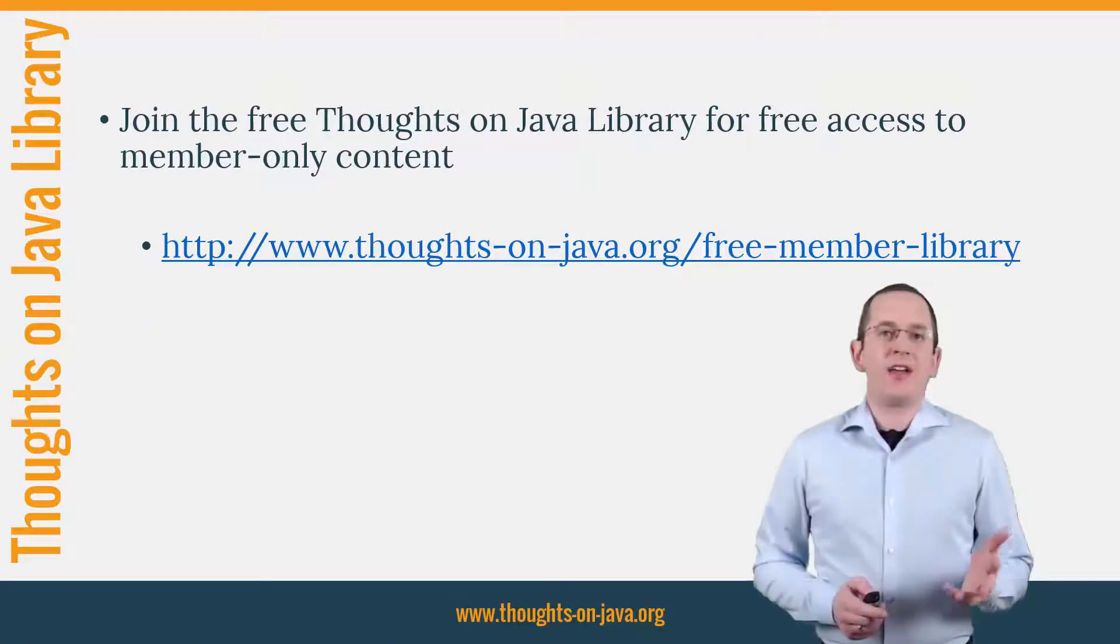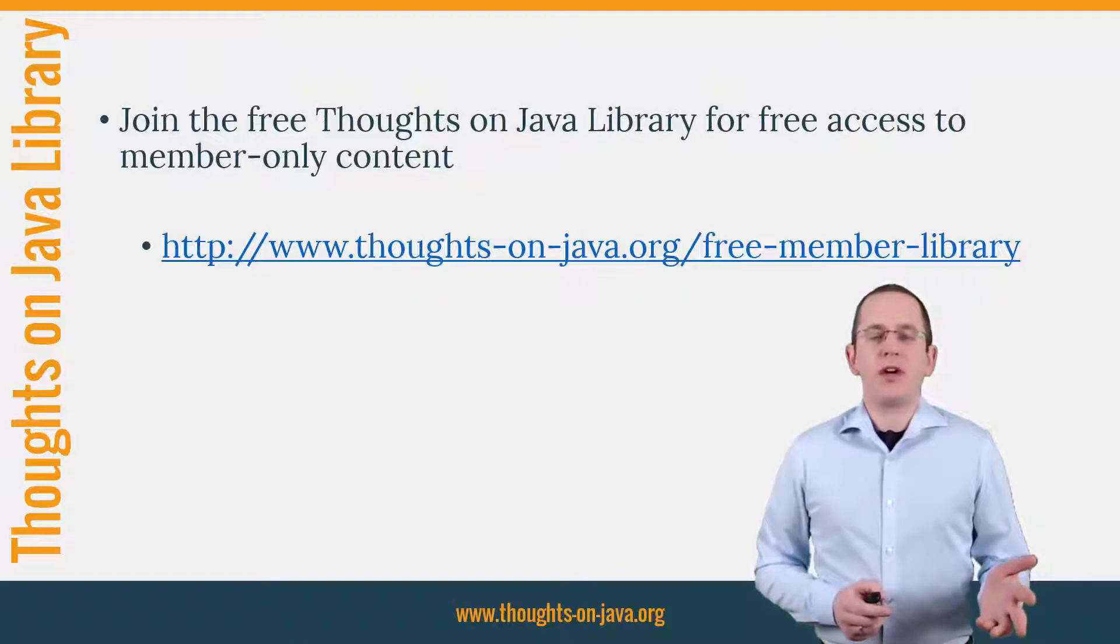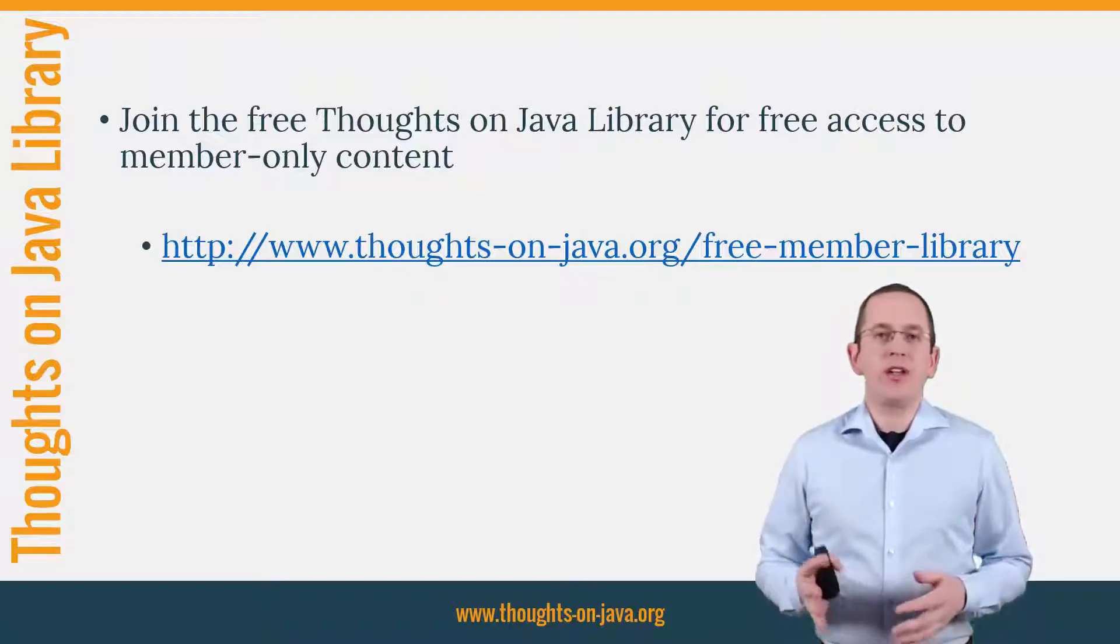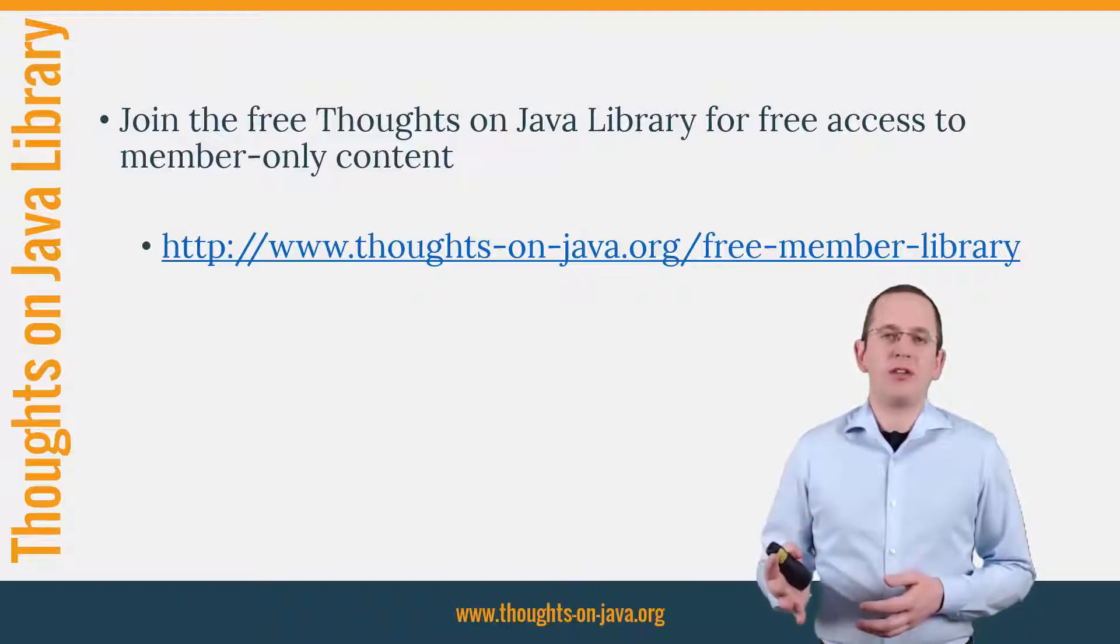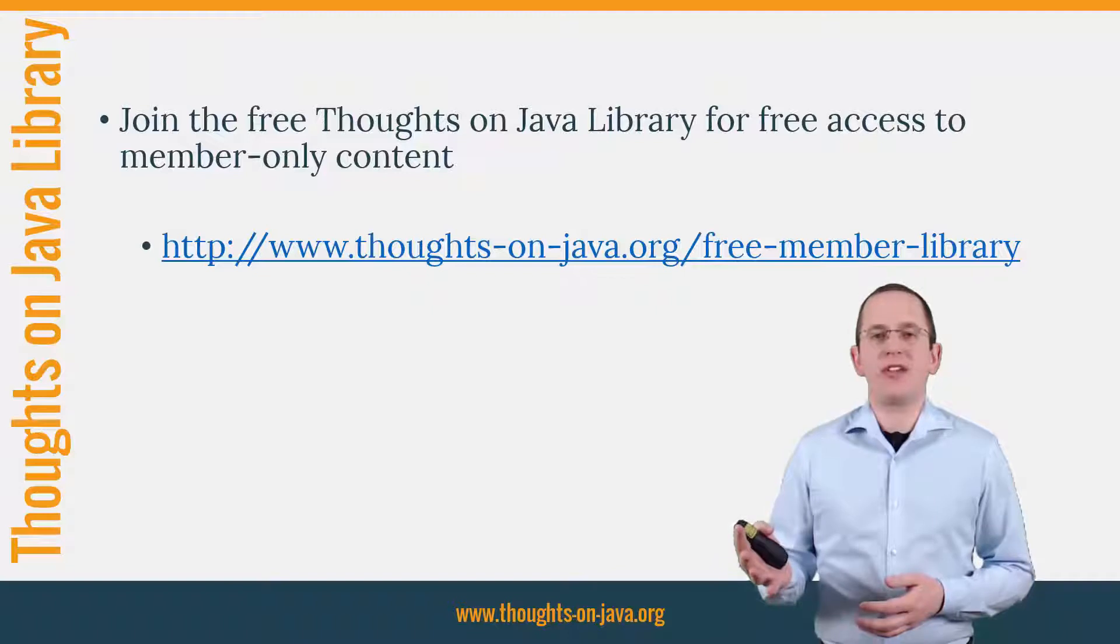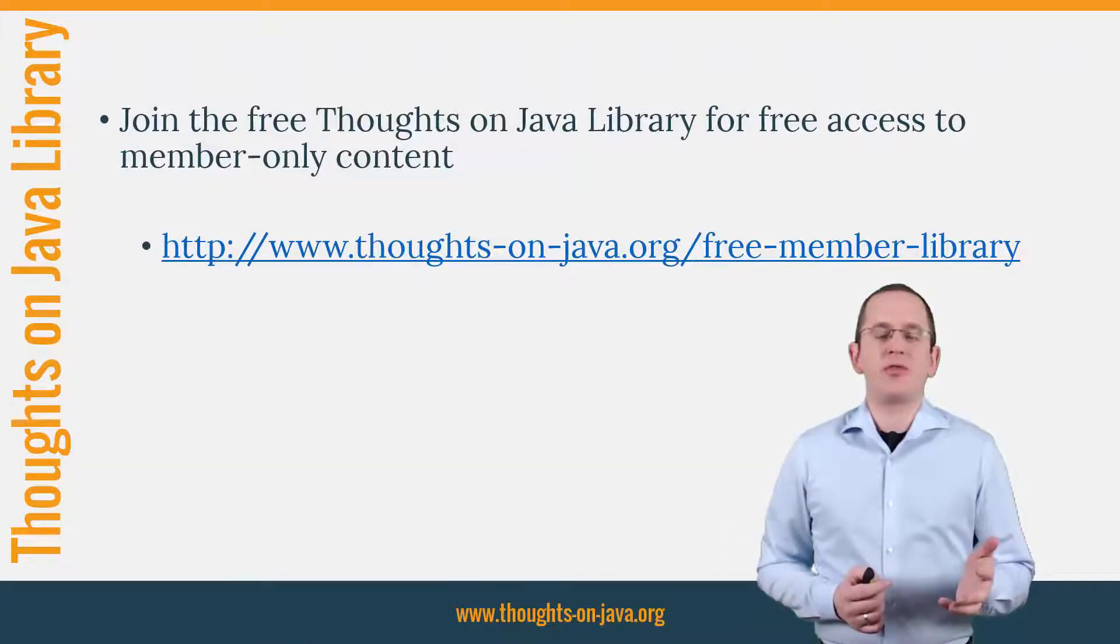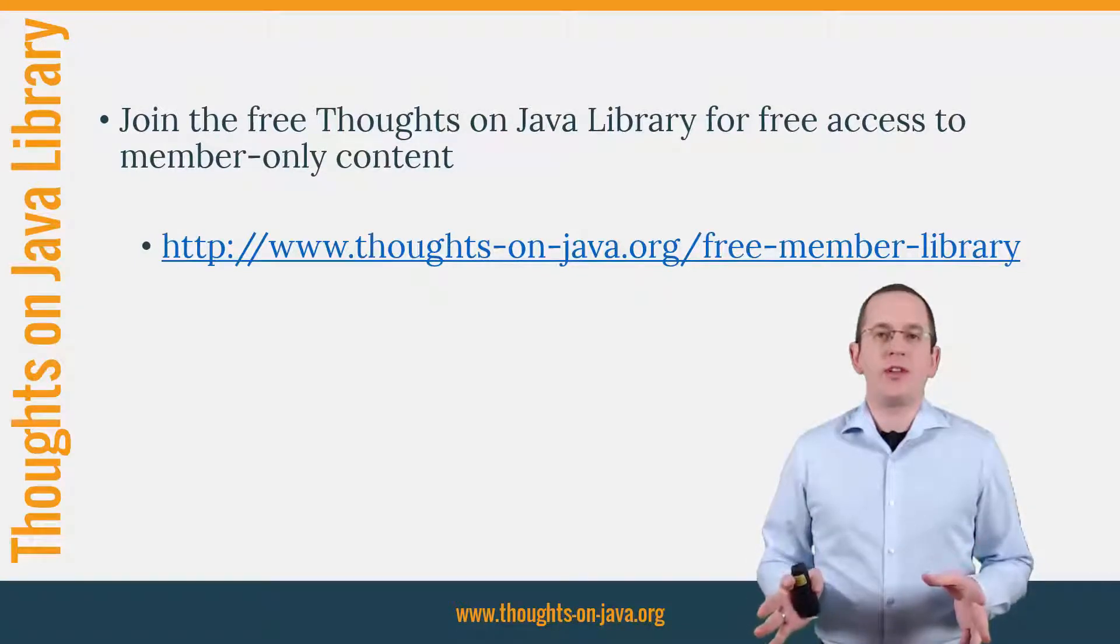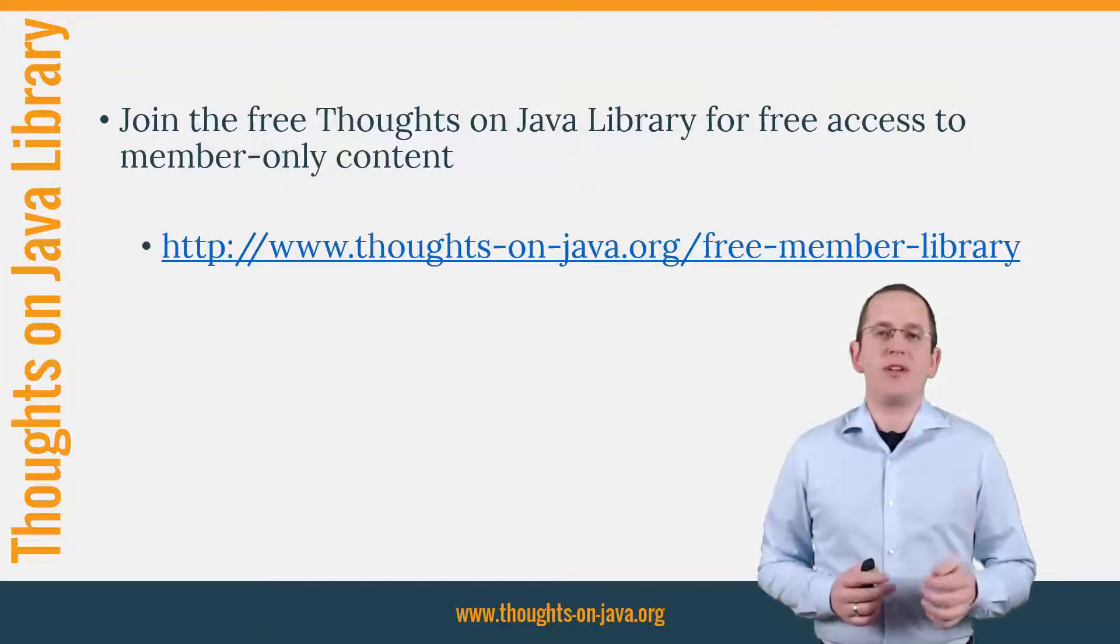OK, that's it for today. If you want to learn more about Hibernate, you should join the free Thoughts on Java Library. It gives you free access to a lot of member-only content, like an ebook about the Java 8 support in Hibernate 5. I'll add the link to it to the video description below. And if you liked today's video, please give it a thumbs up and subscribe below.